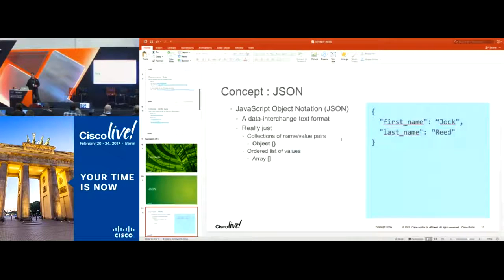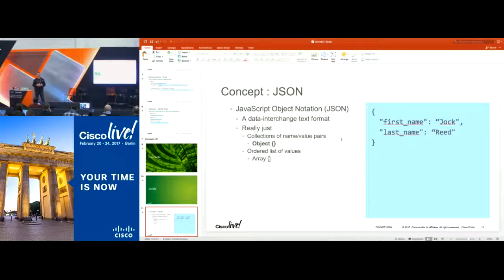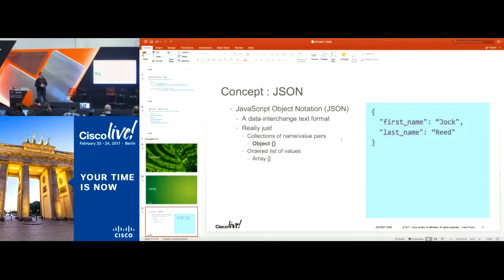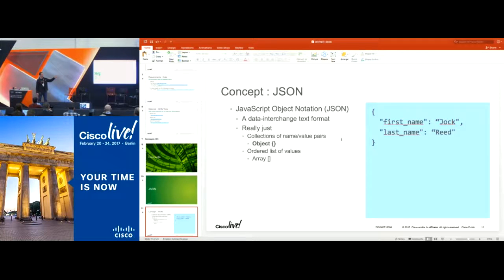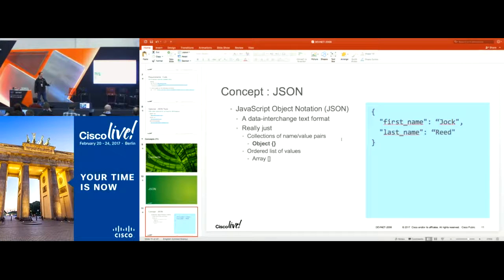JSON is JavaScript Object Notation. It's information stored in key-value pairs, and you get this back as a string response from the API request you're making. Every object is signified by curly braces. You have a key — which would be first name — and a value like 'Jock', and then last name with value 'Read'. Your key-value pairs are your names and the definitions.